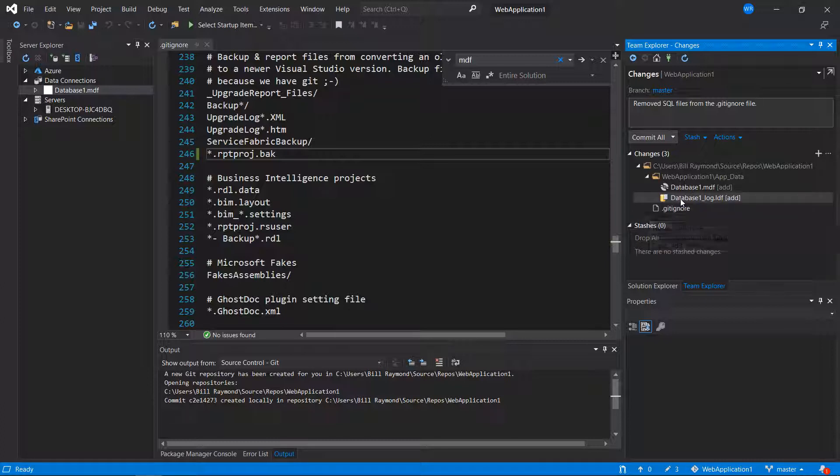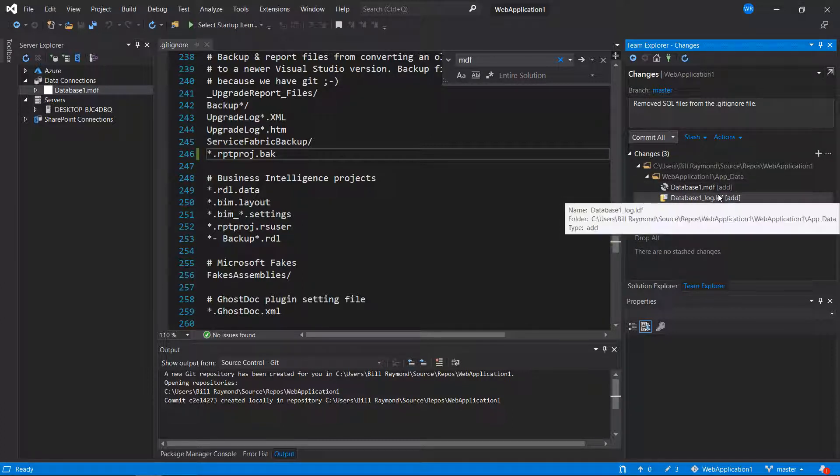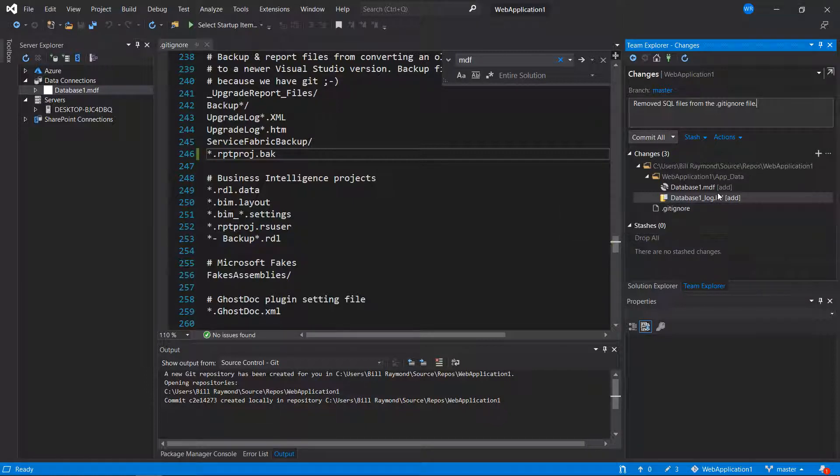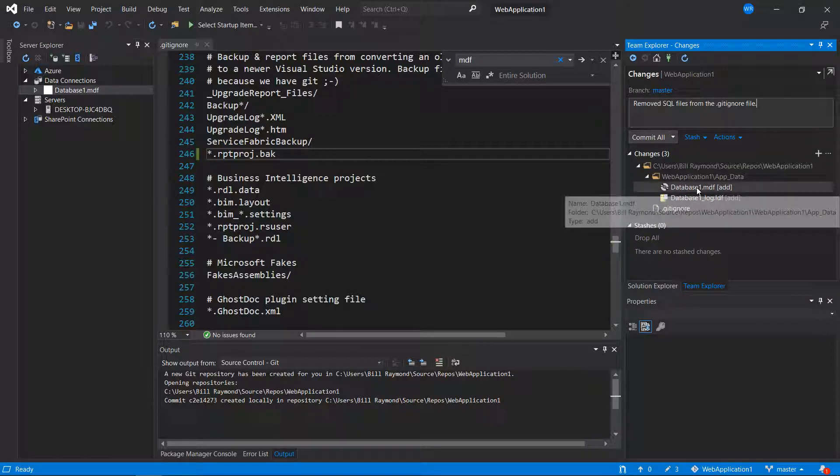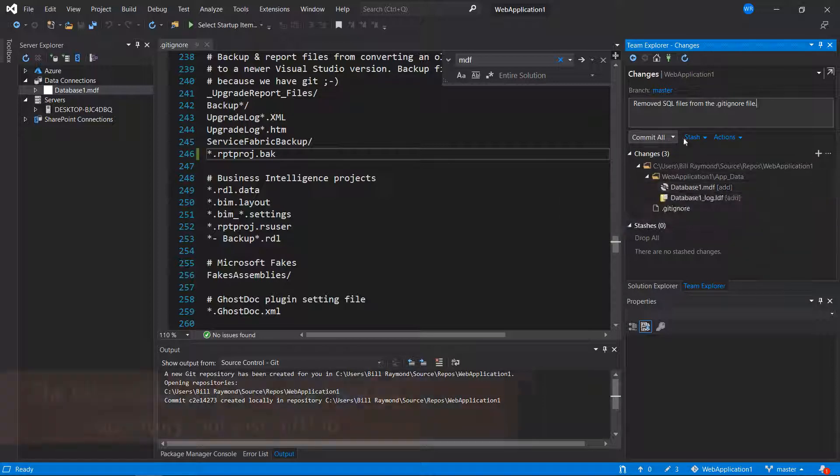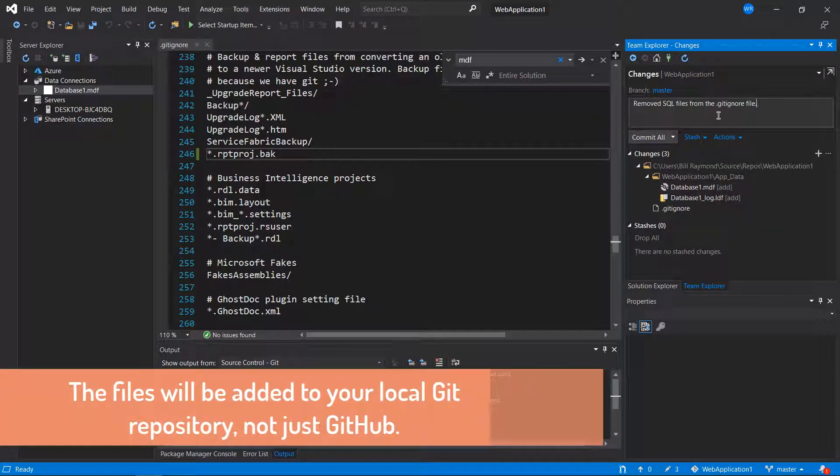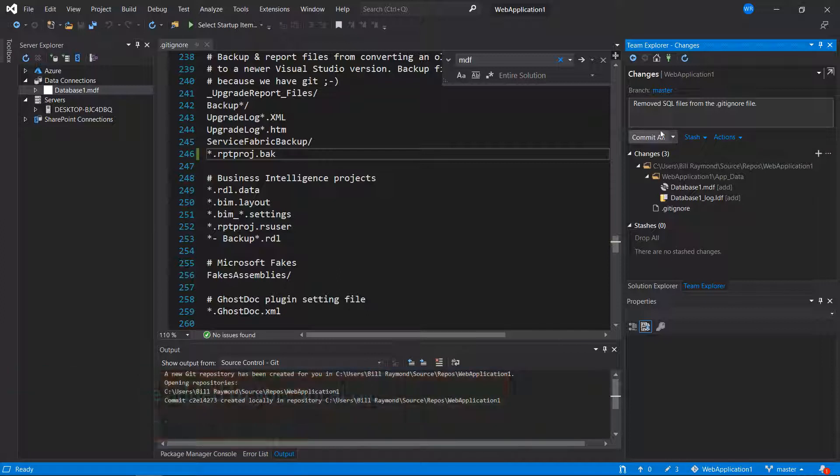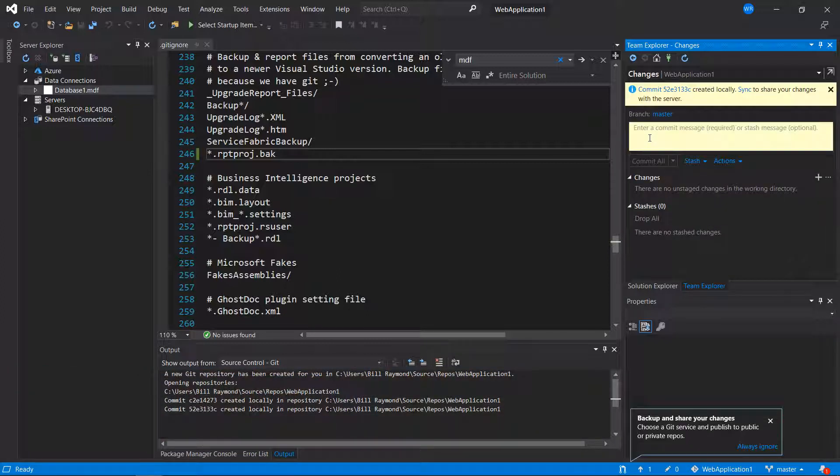We actually have the .gitignore going, but look, it's already adding the MDF and LDF files. That's because we removed that and Visual Studio now believes that these belong in GitHub. So when I commit this one change to the .gitignore, I'm actually committing a few other changes too. So I'll go ahead and click the commit all button.